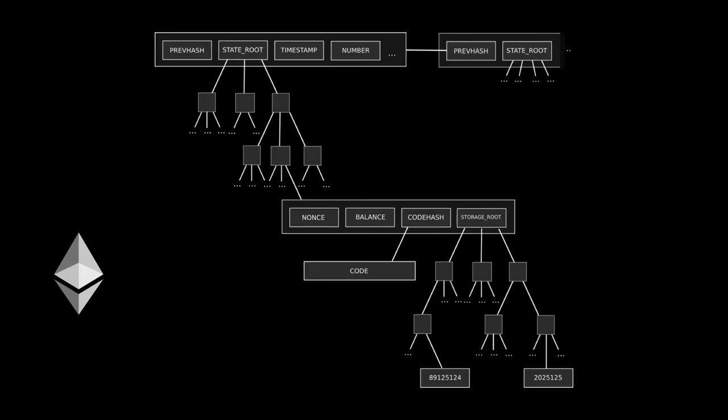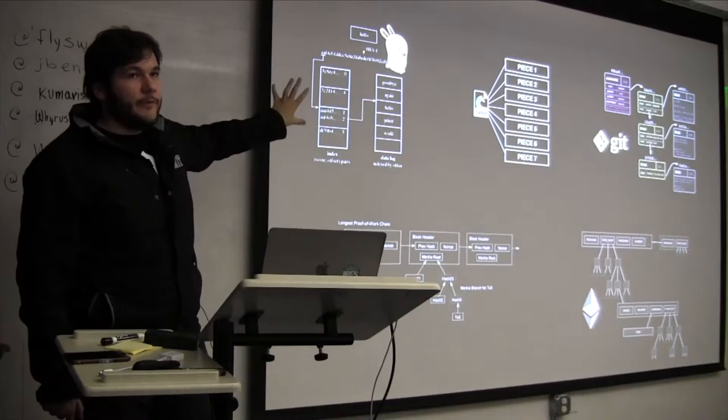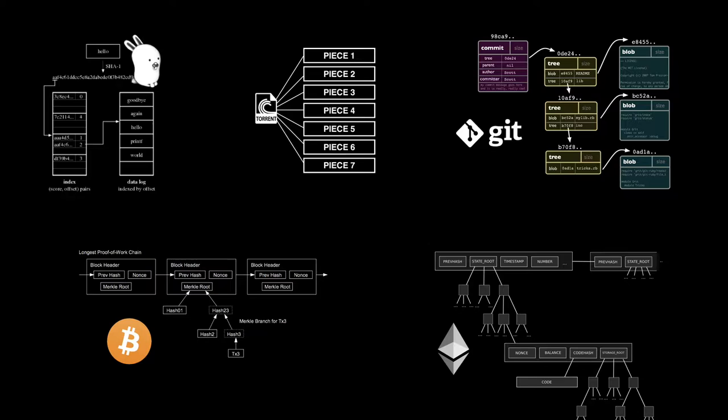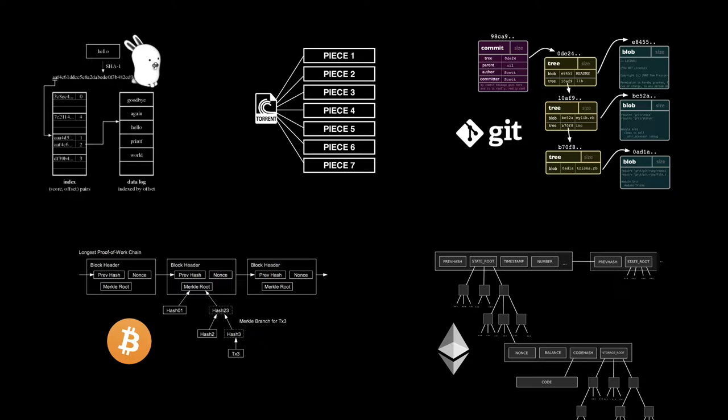And Ethereum is a Merkle tree. And it turns out there's a whole bunch of other things that are Merkle trees. So this is Plan 9, old OS, its file system was a Merkle tree. BitTorrent, it's a little, I like to call it a Merkle shrub because it's like a really, really shallow Merkle tree.